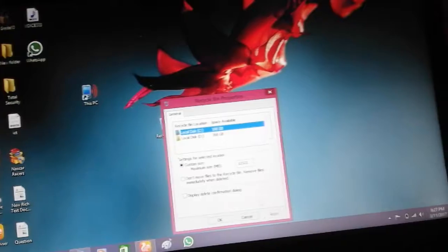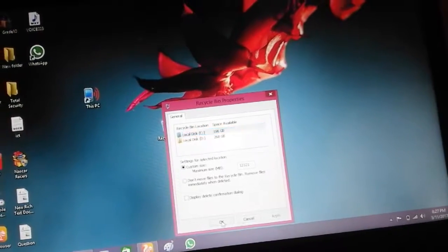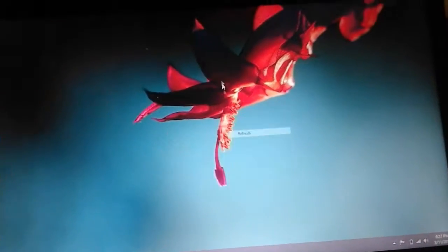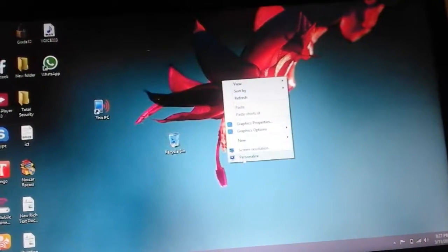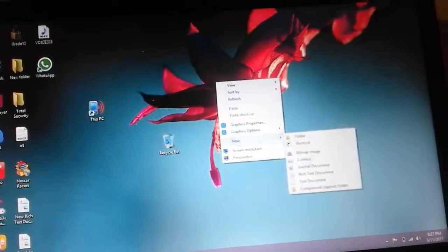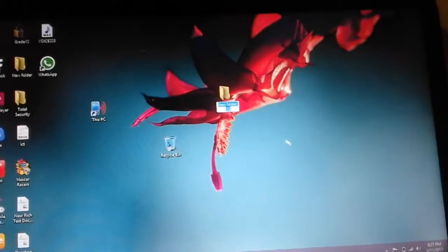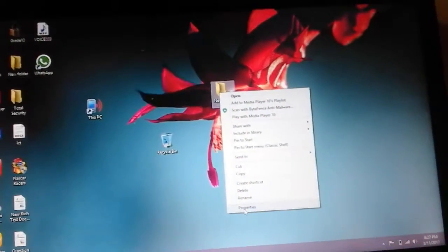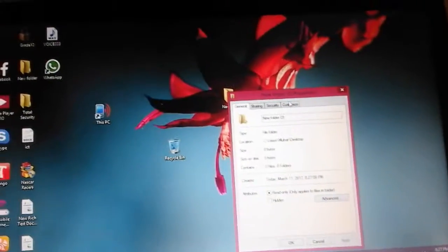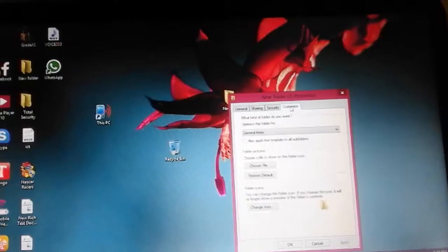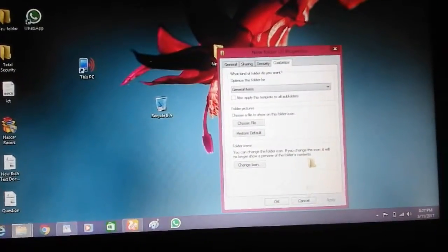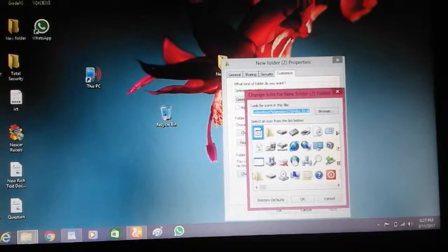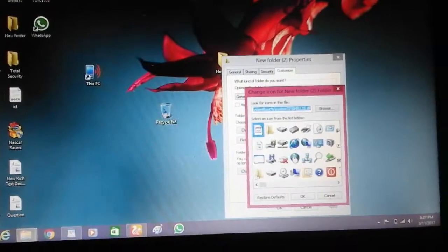We are going to do a new folder. We are going to get a new folder. We are going to go to the custom icon — click on the change icon.